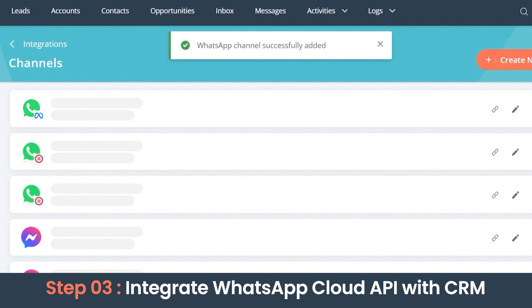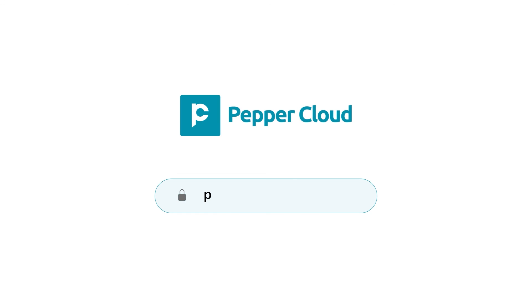We can now conveniently communicate with our customers through this channel. Go ahead and try it out yourself.